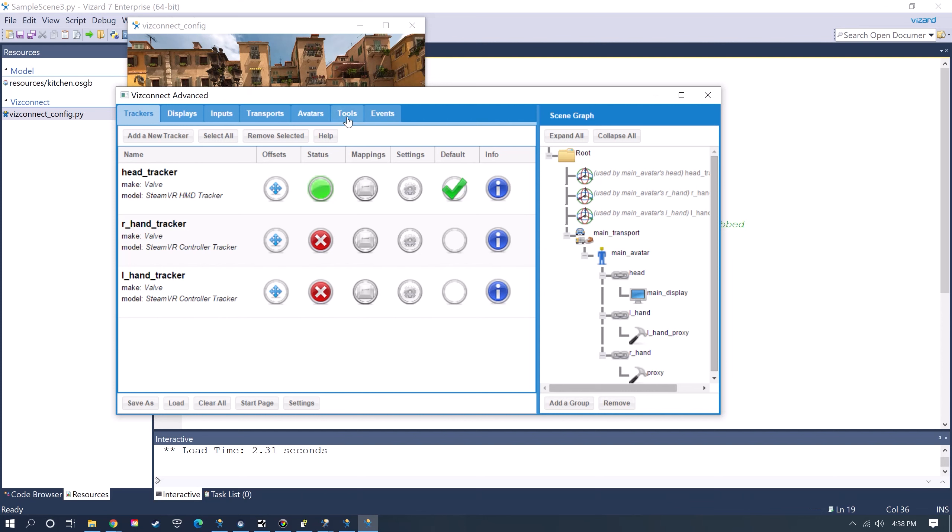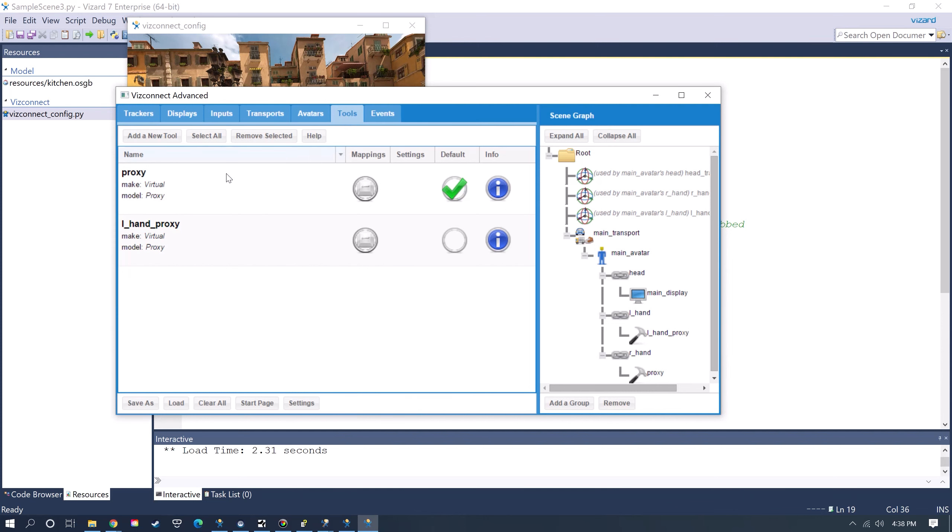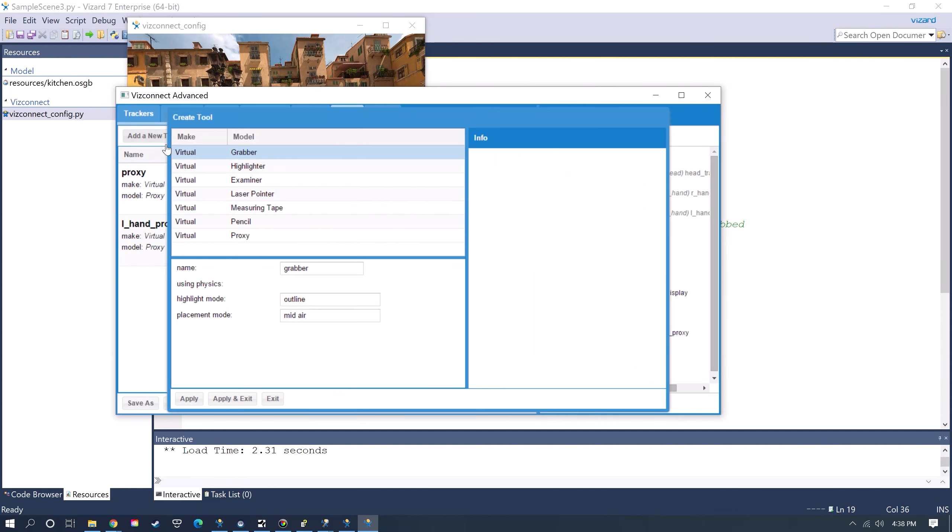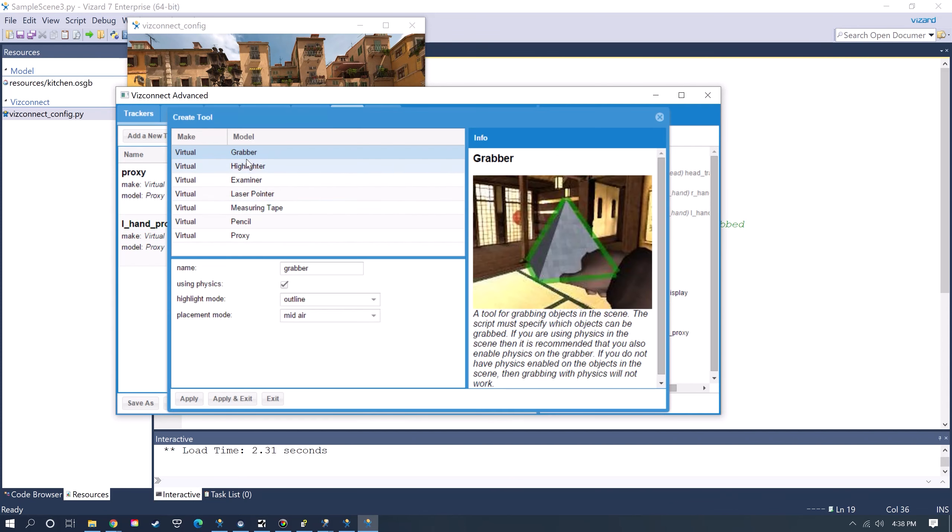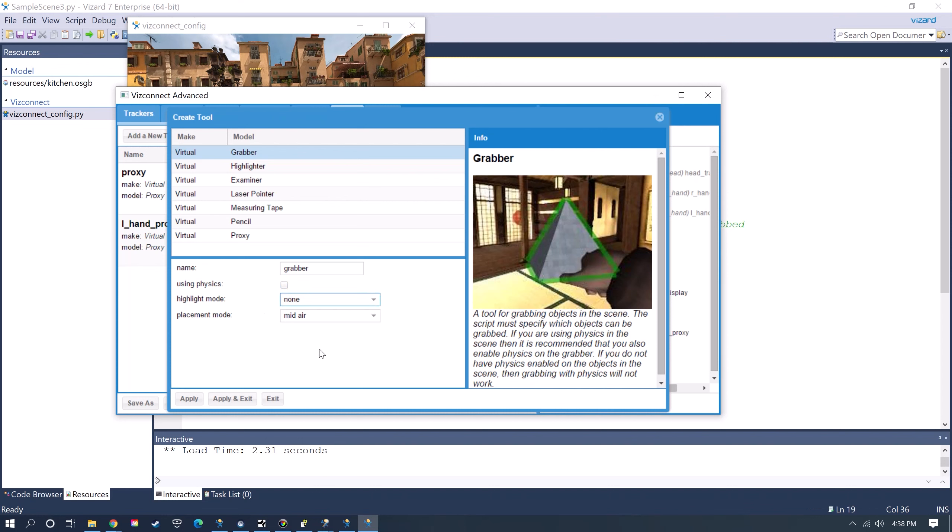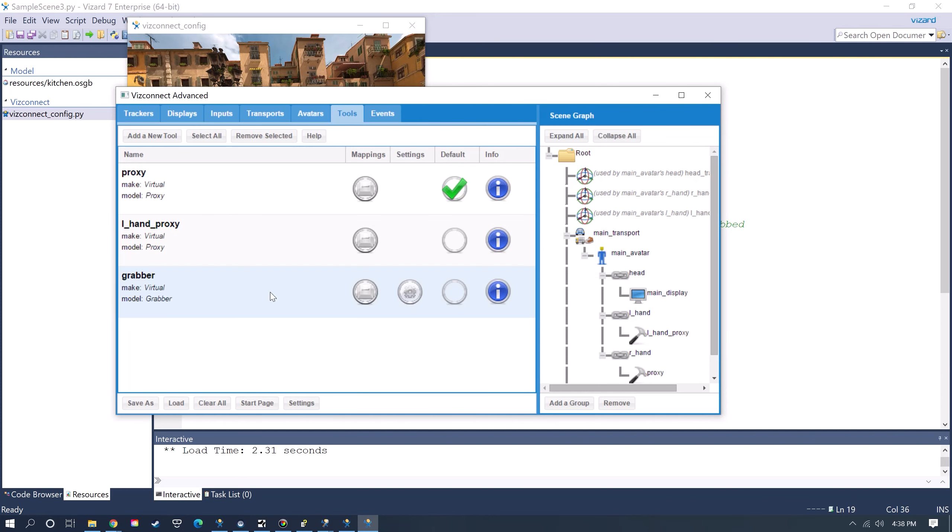If you go to the Advanced Configuration under Tools, you have the Grabber tool. We're just going to use this without physics. You can uncheck that and then you can choose whether you want an outline to show when you grab an object and then just click Apply and Exit.